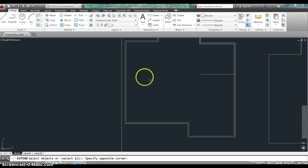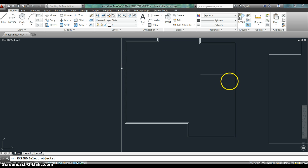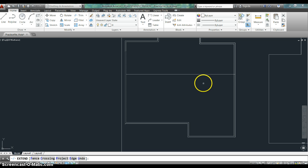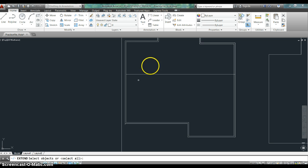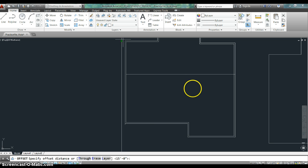And I'm going to go ahead and extend it to the other side because I know it goes all the way to the other side. So now then, I'm going to use the offset command again. I'm going to go back up here and get it.